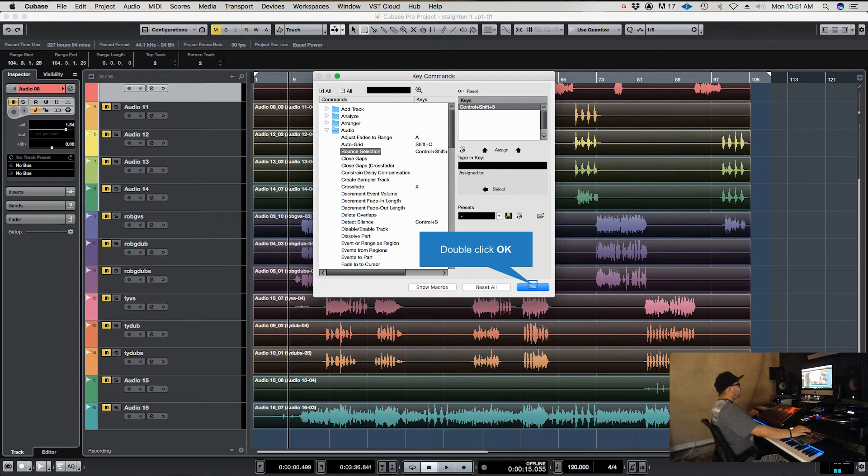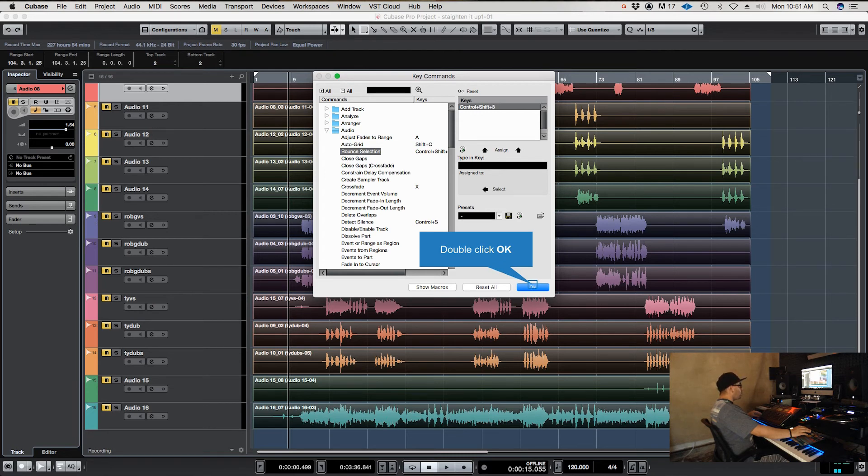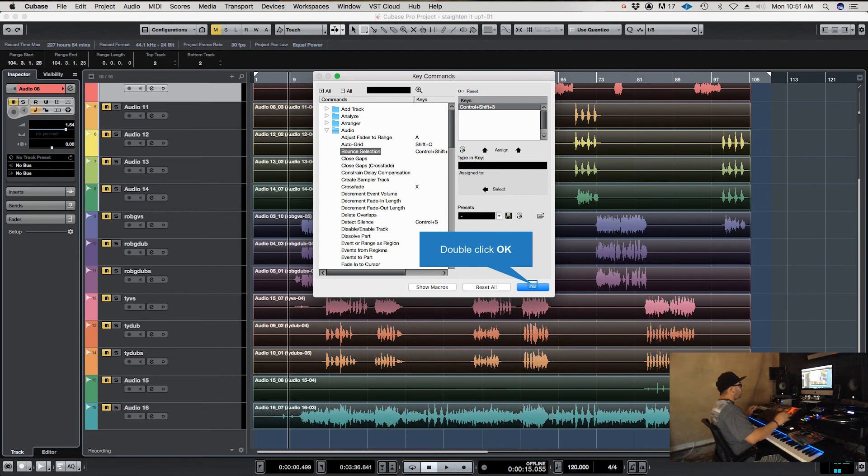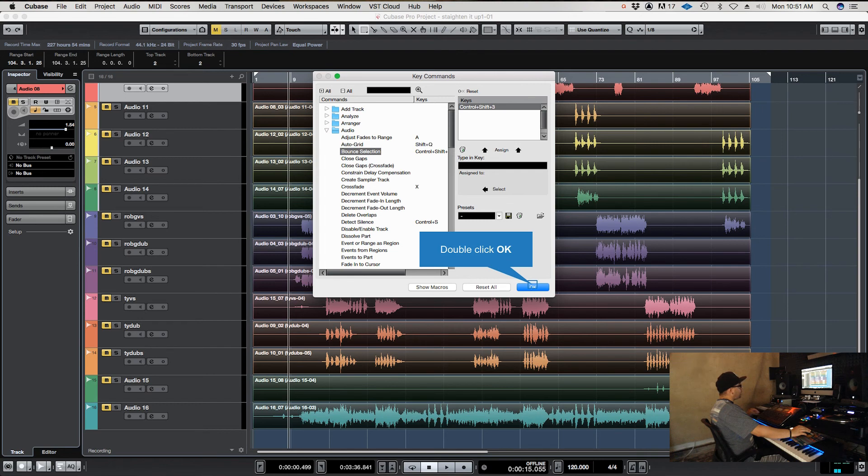I already have it assigned to Control Shift 3, which is kind of like how Pro Tools is. That's what I started on, so that's what I'm used to for consolidating files together. I made it the same, assigned it, and hit OK. It's just a quicker way to do it.